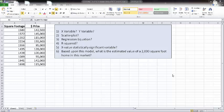Hi, everyone. Today I wanted to do a quick video to show you how to do simple linear regression using Excel. Currently I'm in Excel version 2010, and you'll see that I've got a short dataset here — square footage of a particular house and that house's price.